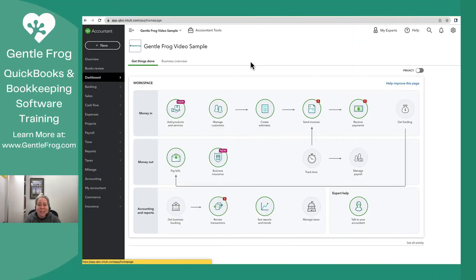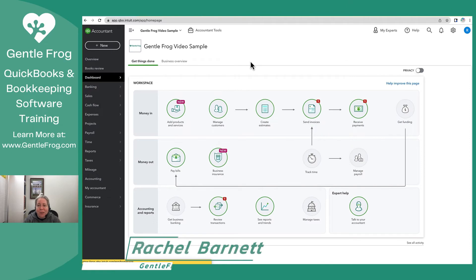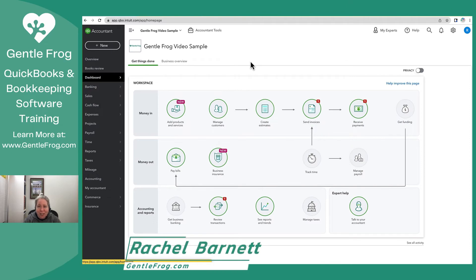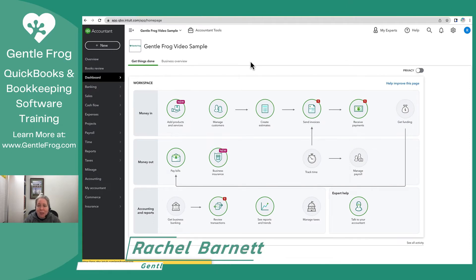Hi, this is Rachel Barnett with GentleFrog. In this video, I'm going to show you how to connect PayPal to your QuickBooks.